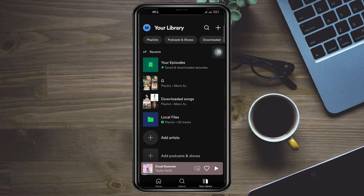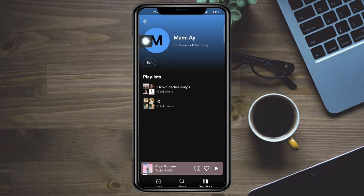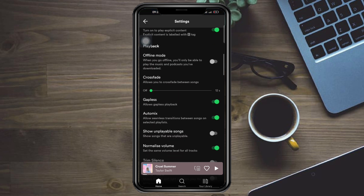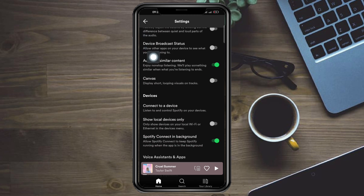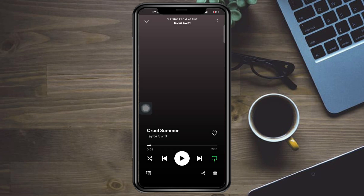To fix that, click on Your Library, then click on your profile icon, and you should be able to see Settings. Scroll down until you reach Canvas. As you can see, it's been turned off — click on it to turn it on.